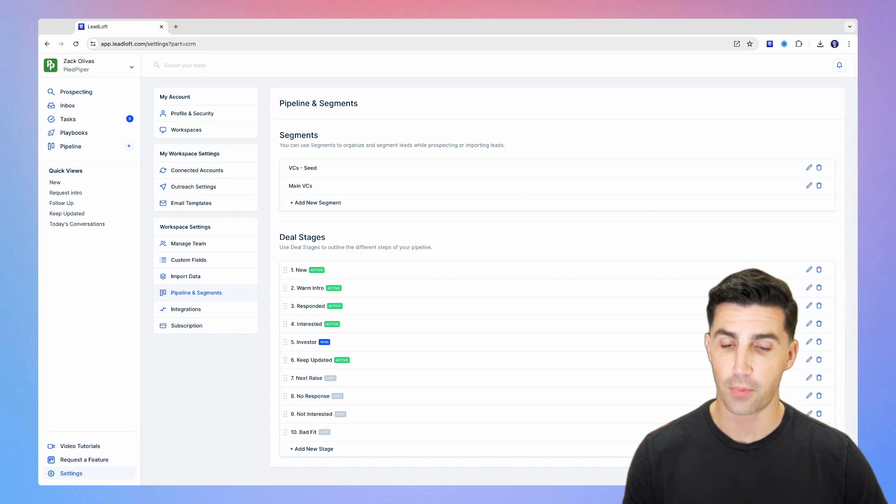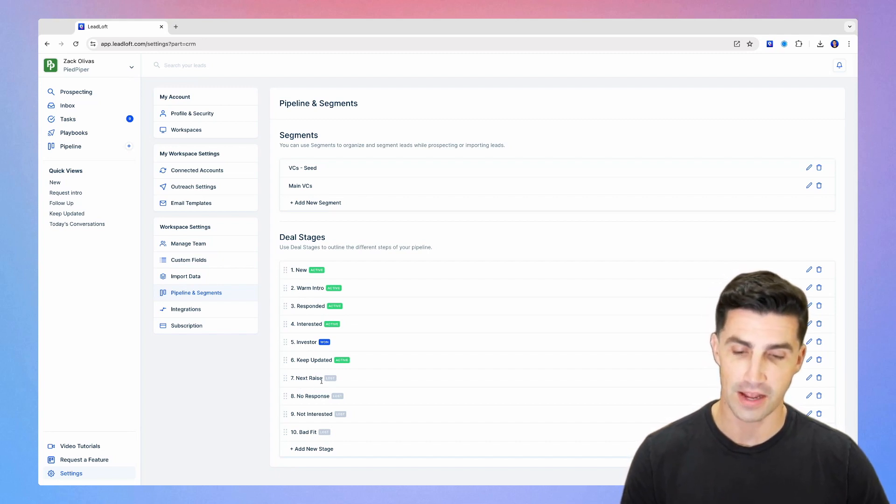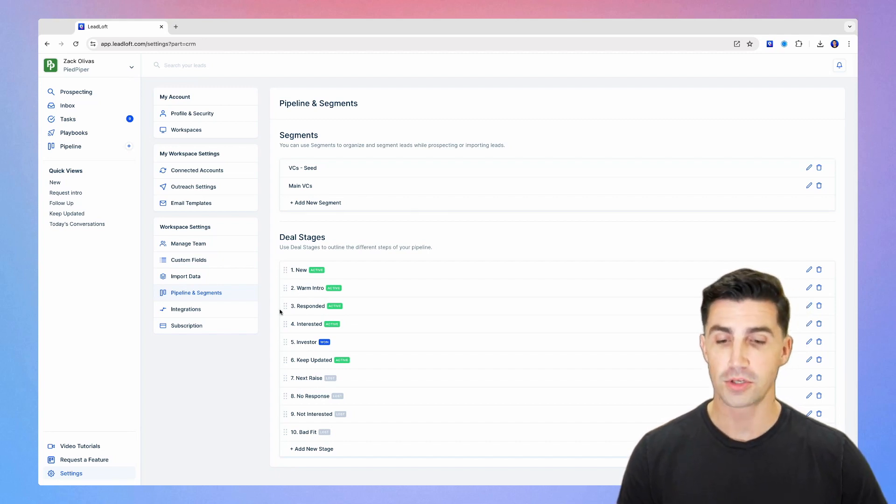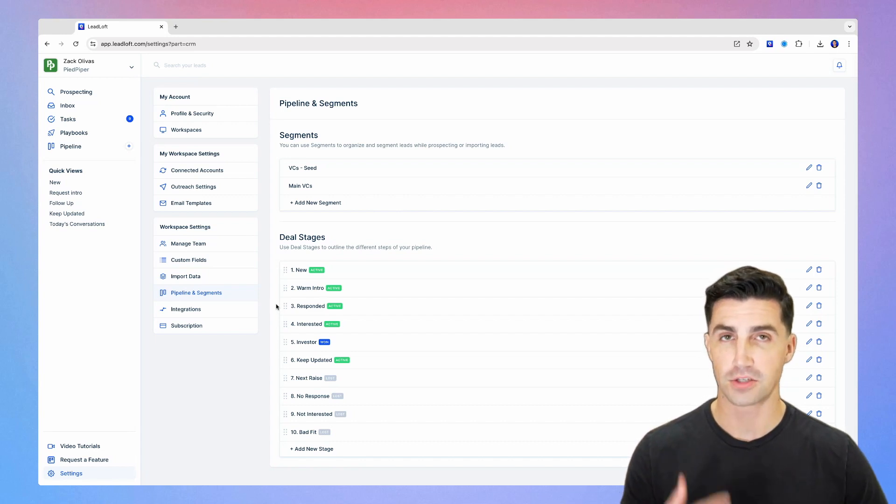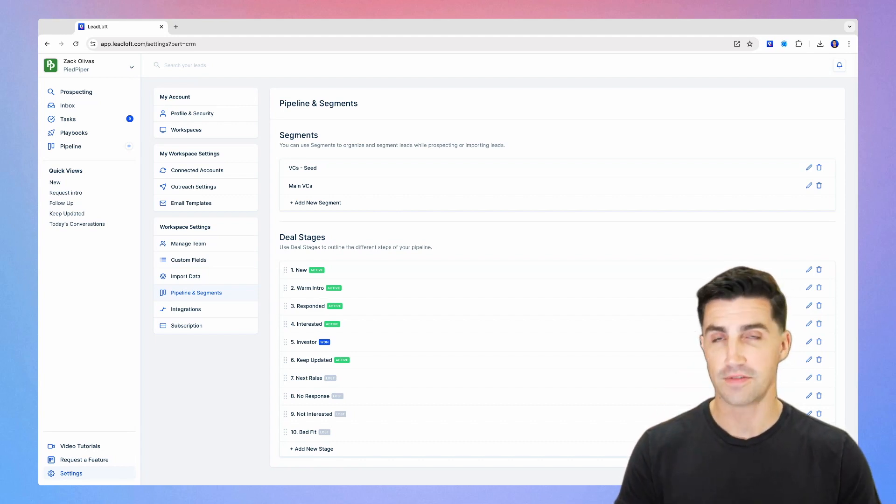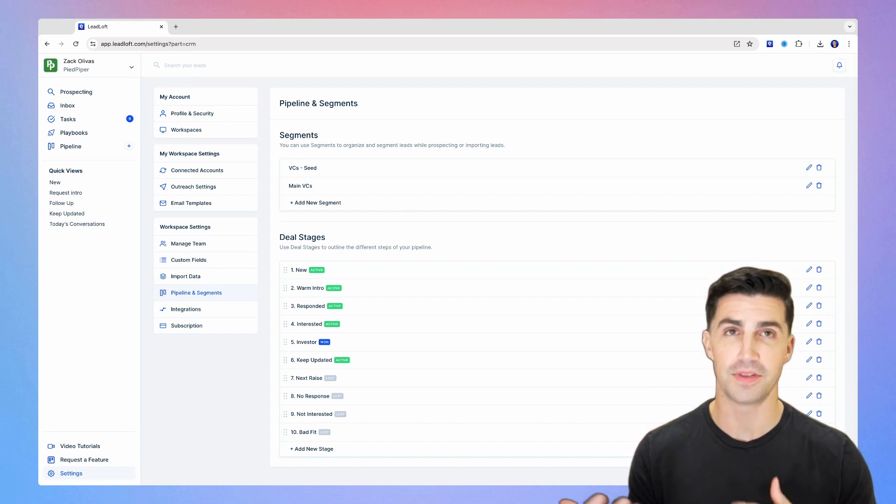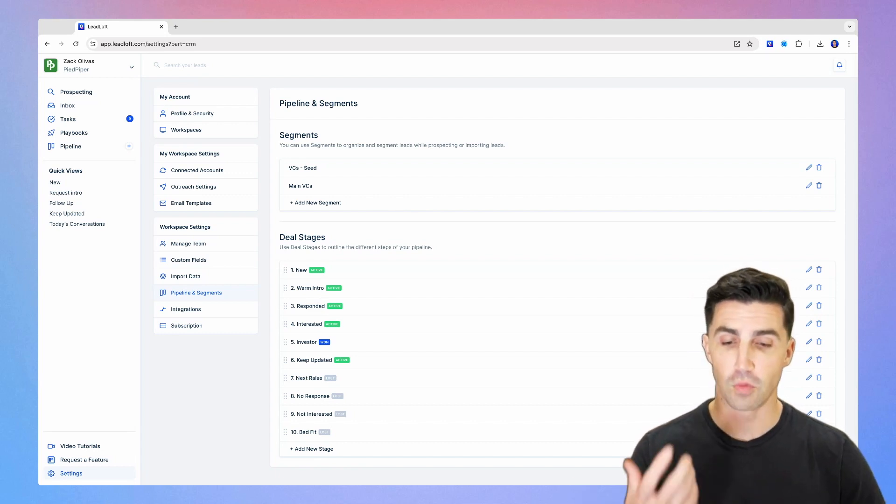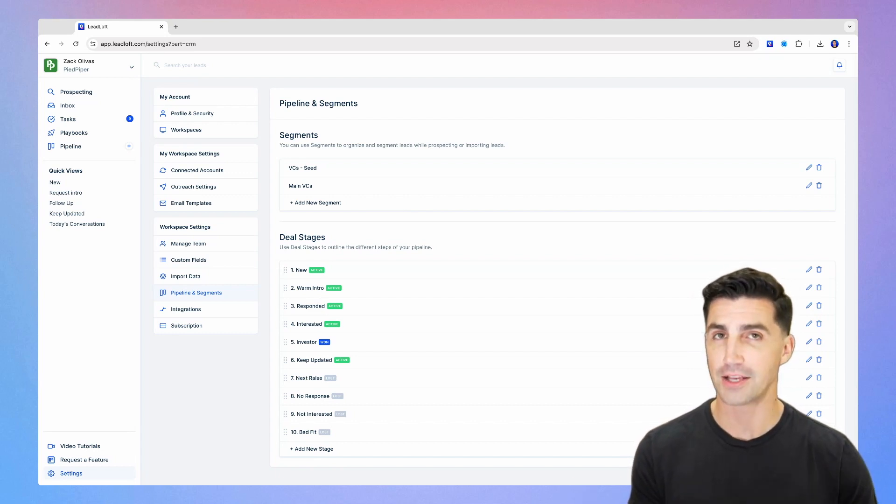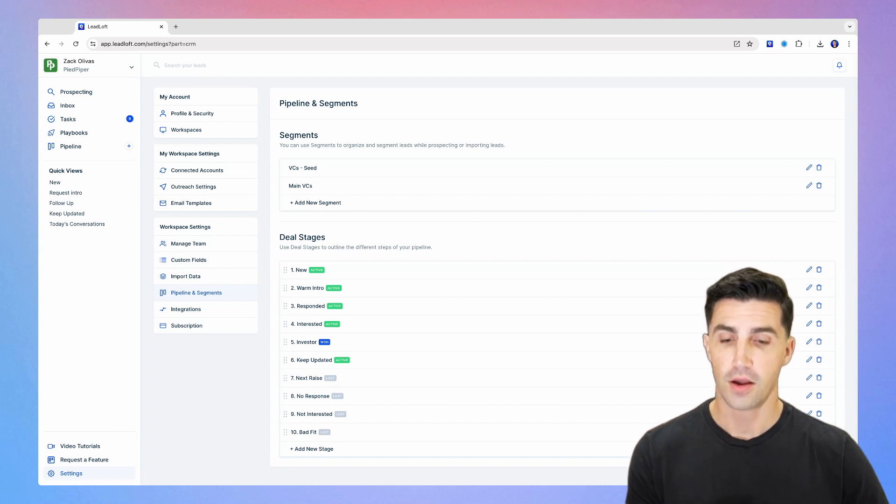But in here, what's really important is warm intro, as well as next raise. Warm intro is where when you import investors or add investors, these are the investors that you have warm intros to. And it's really good to segment these out from the other investors you might be running cold outreach to, because those warm intros are going to be the highest chance you have of closing a deal.